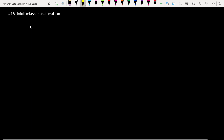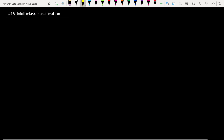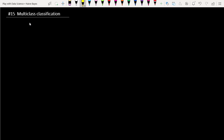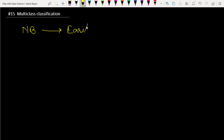The big question is: can Naive Bayes perform multi-class classification? The answer is yes — Naive Bayes can inherently and easily handle multi-class classification tasks.